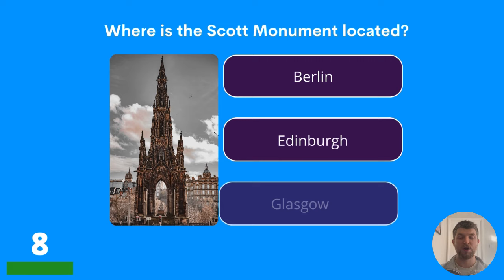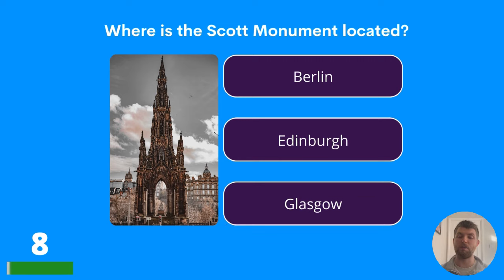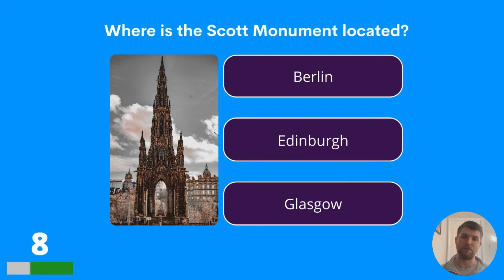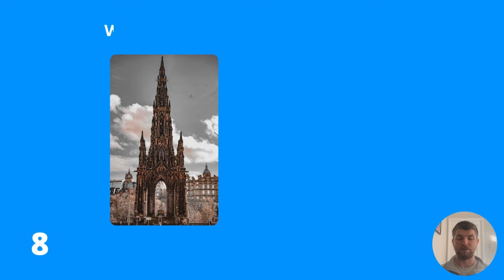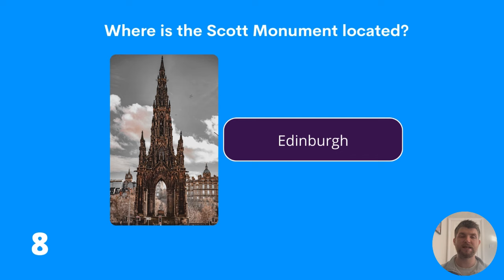Question eight: where is the Scott monument located? Berlin, Edinburgh, or Glasgow? The answer is Edinburgh.